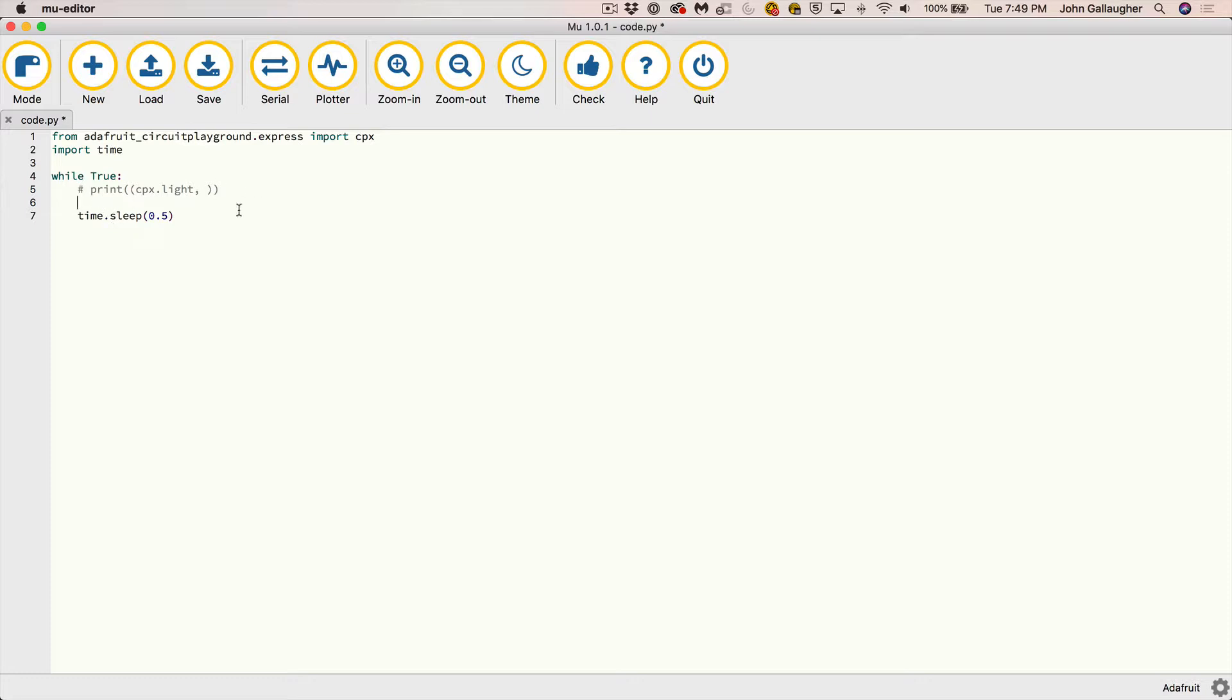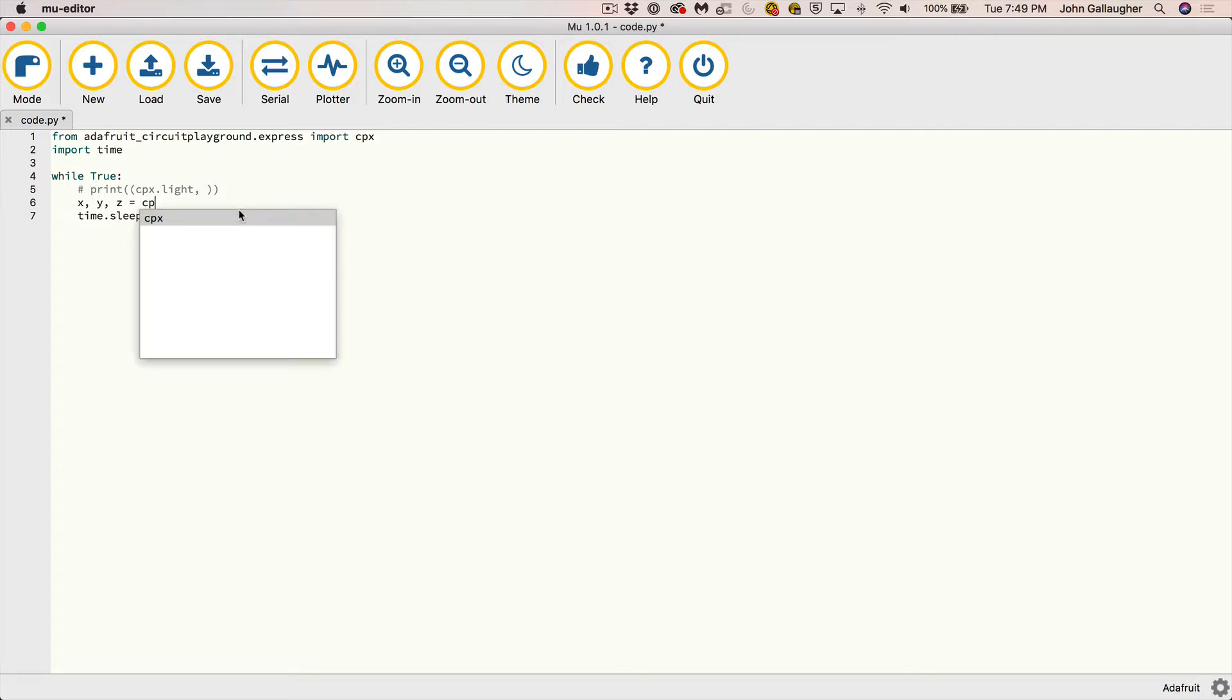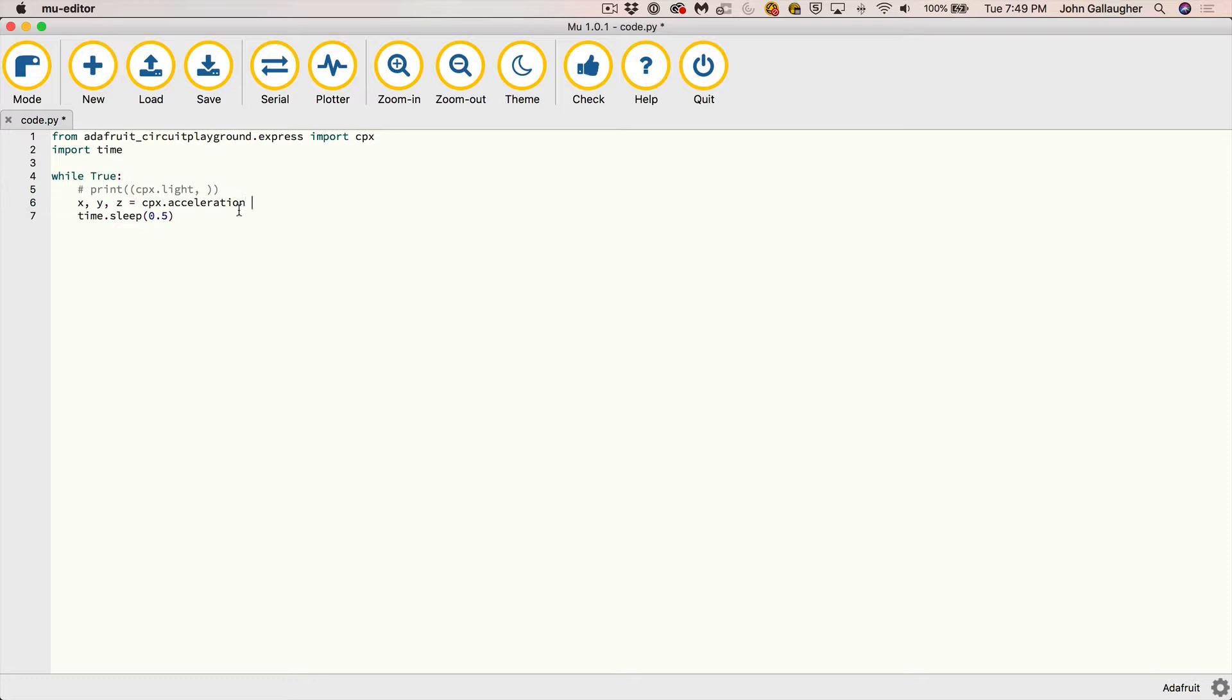And so now what we're going to do is we're going to grab the acceleration value. So there's three values. So what we're going to do is we're going to essentially create three variables and we can do that by saying X, Y, and Z equals. And what we're going to do is we're going to grab those three values from the CPX dot acceleration line in here. So if we type in CPX dot acceleration, this is a function here. It's going to return three values for us, an X value, a Y value and a Z value.